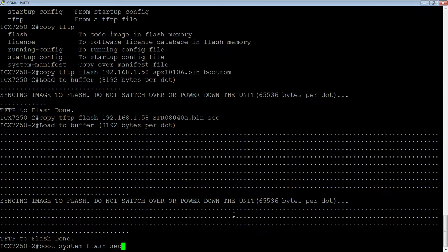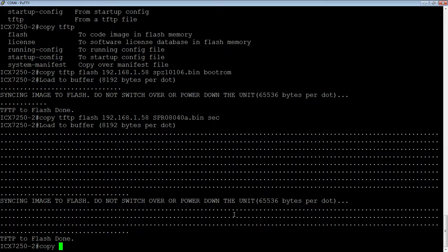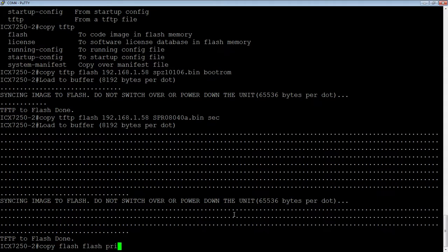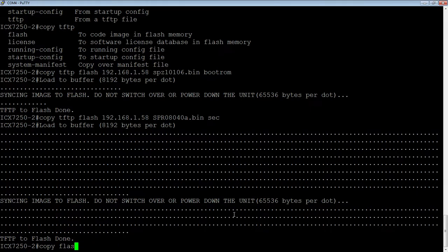And then when the system comes back up, assuming the system comes up fine, you're going to do a copy from flash to flash, and then the destination. So you're going to go into the primary flash, because we're booted from the secondary. So you're going to put that into the primary.